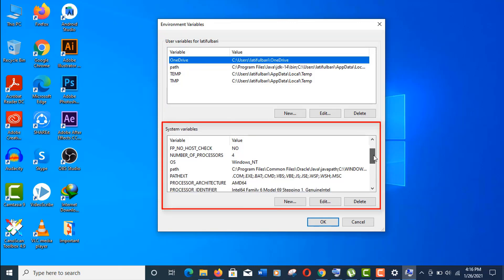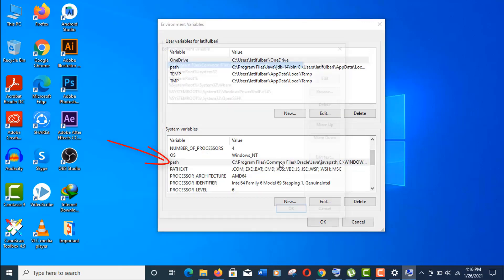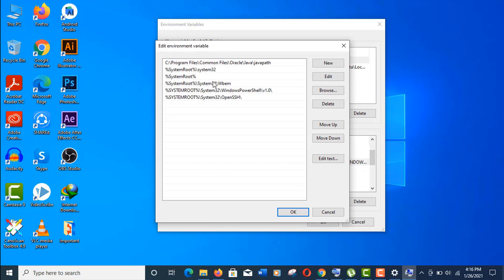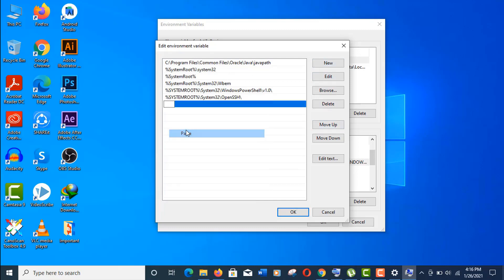all users. We will set our variables here. Scroll down and click on this Path option. Here we will set up our Java path. Click on New and paste the folder location that we copied earlier.